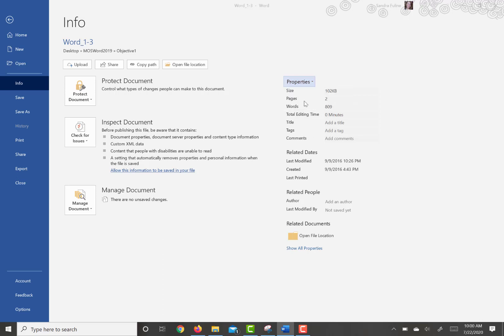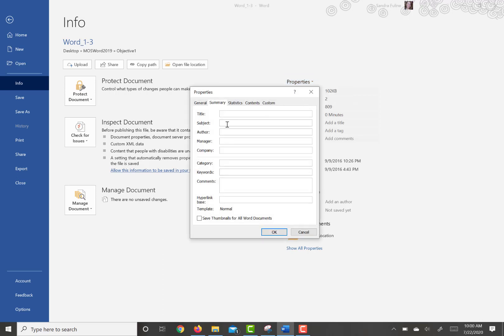But sometimes they're not all listed. It asks you to change the title of the property to Simple Room Design, and then it wants you to change the subject property to Room Planner.